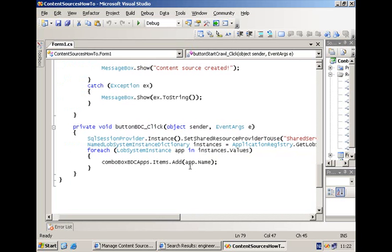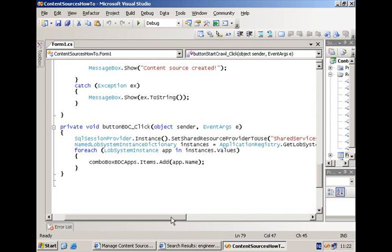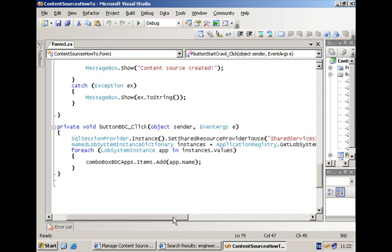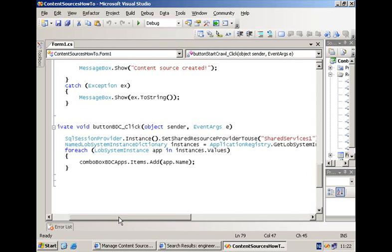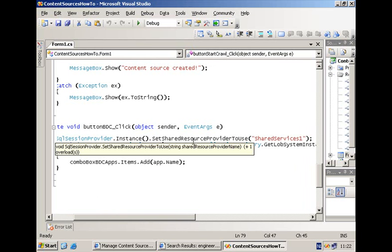But since you are not running in the context of SharePoint, you will have to call one additional method. And that's the first one you see here. You have to call the SetSharedResourceProviderToUse of a SQL session provider instance. And this will make sure that within your Windows application, you will be able to communicate with the BDC.